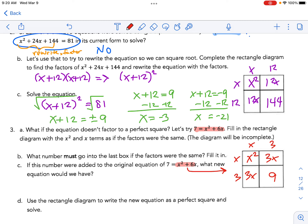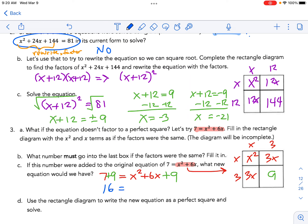We can deal with that. We go ahead and add 9 to the right-hand side to create a perfect square trinomial, but since we add 9 to the right side of the equation we must also add 9 to the left side to keep it balanced. Now we have 16 on the left and (x + 3)² on the right — reading the (x + 3)² directly from the area model.